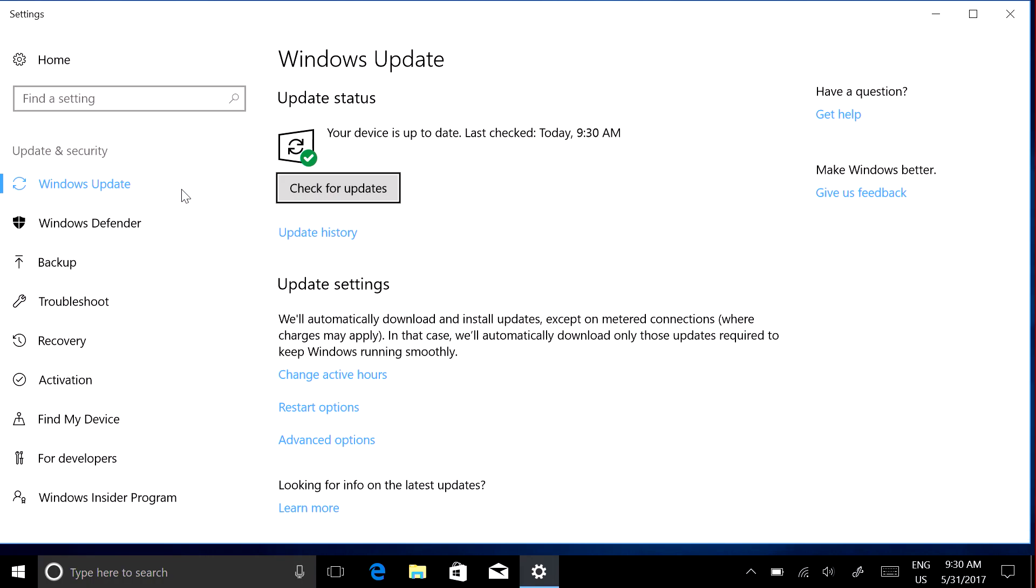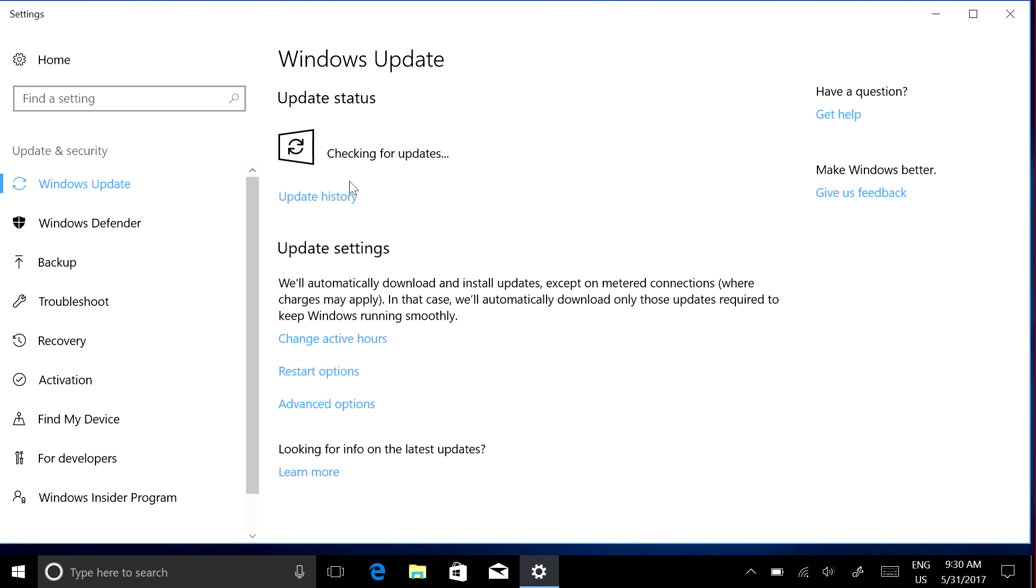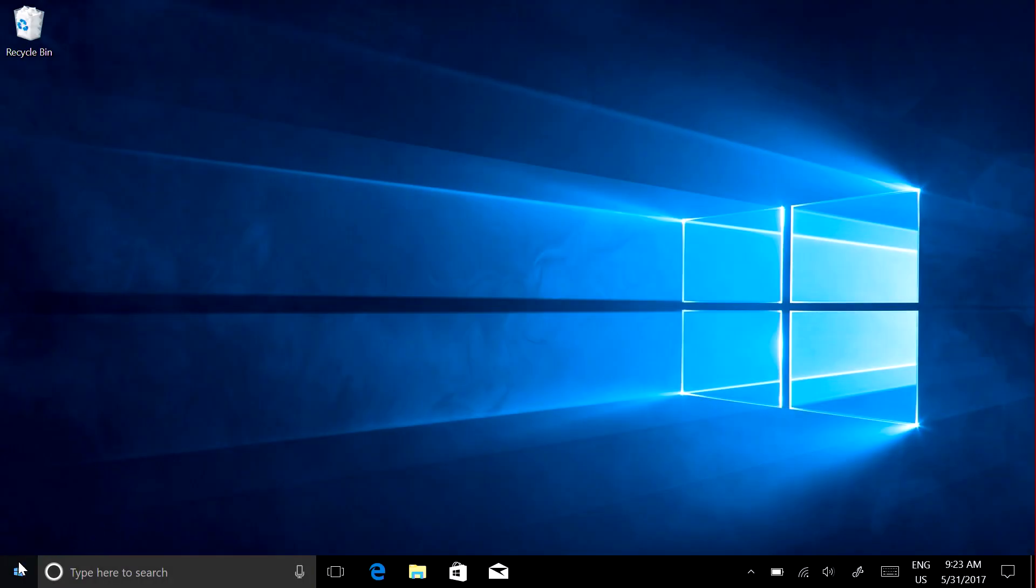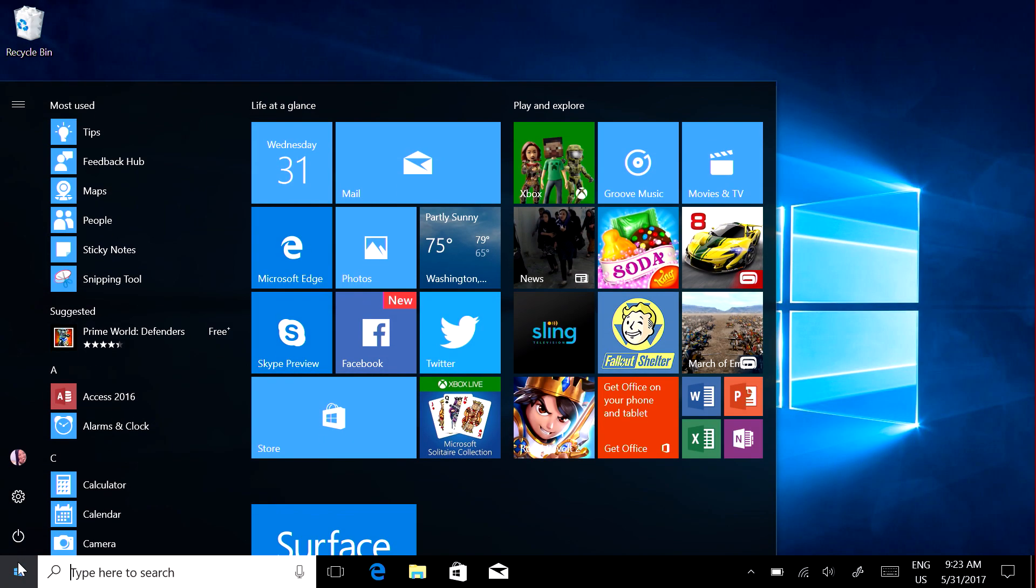Generally, the more apps you have running, the slower the performance. Restart your Surface and open only the apps you need.